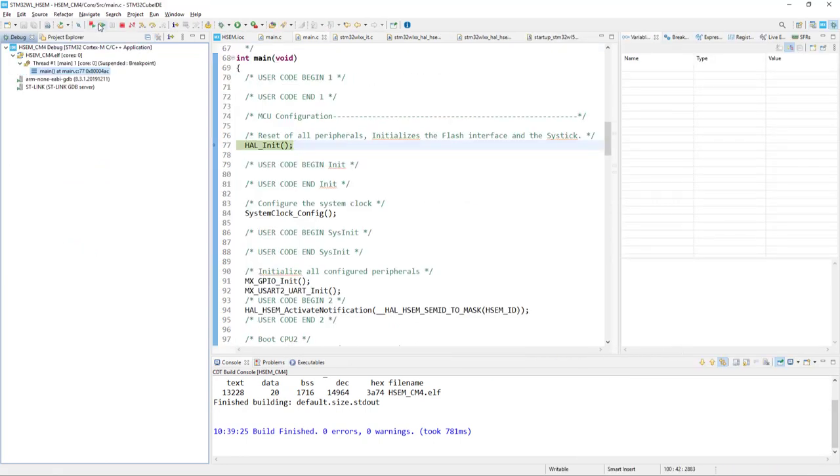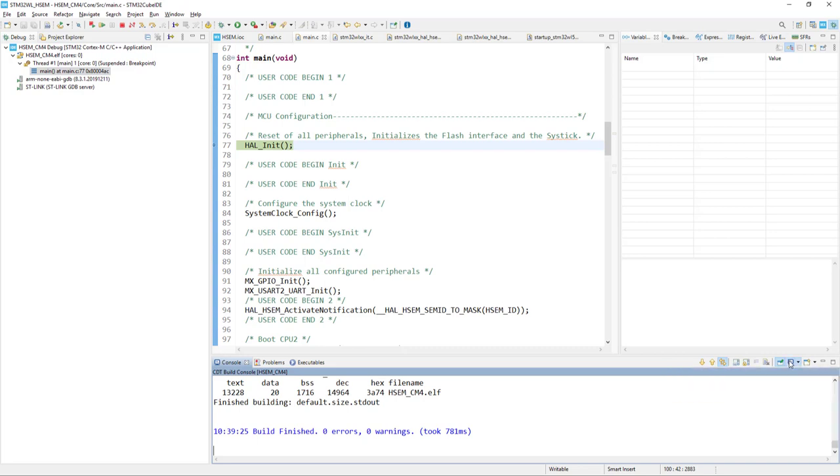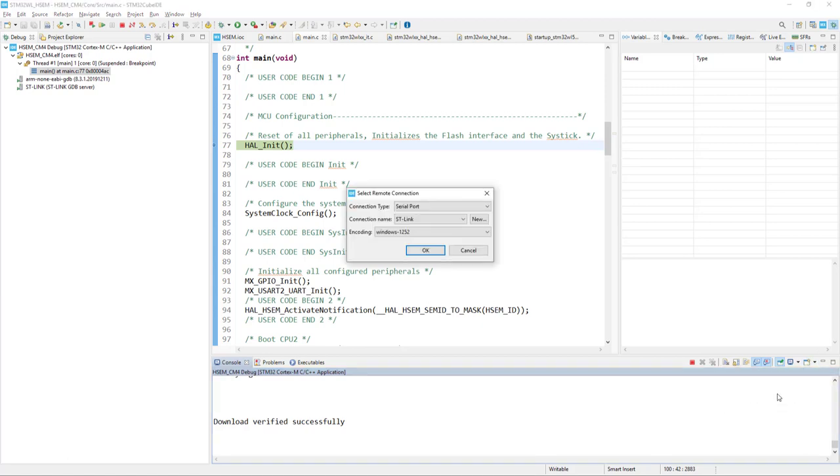Before activating the code and starting the next configuration, we can configure and run a terminal within our console, so to do this we can either select already configured console, or we can create a new one by clicking this open console and selecting the command shell console.